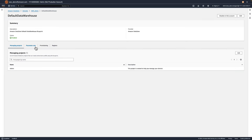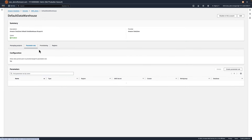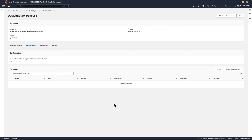Next, we have parameter sets. A parameter set includes details such as a Redshift cluster or serverless workgroup name, database name, and the credentials that allow DataZone to connect to your cluster or workgroup. Once created, it can be used by the managing projects you set earlier. In our case, we want to create a parameter set to connect to the Redshift serverless workgroup containing the sales data.